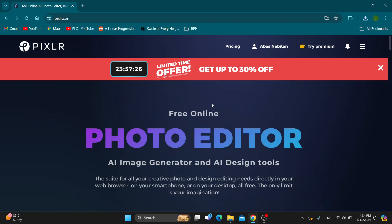The first thing you want to do is open up the official pixlr.com website. If you haven't already, after opening it up you'll be greeted by this main page, which is the home page of Pixlr where we can get started with using the photo editor.